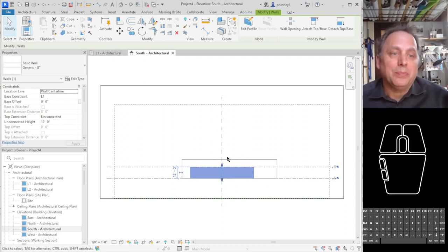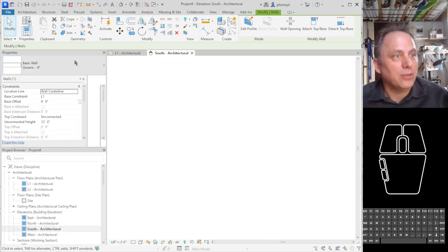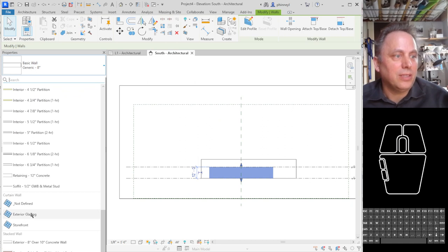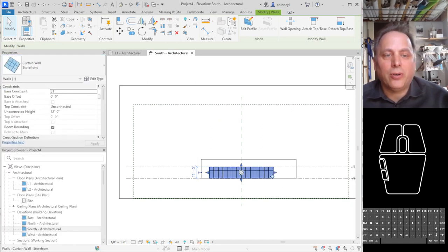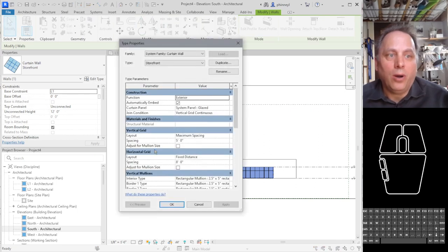Now you have the wall, you can turn it into—let's pull this over a little bit—you can turn that into a storefront. There it is. So now I have a storefront system filling the wall.